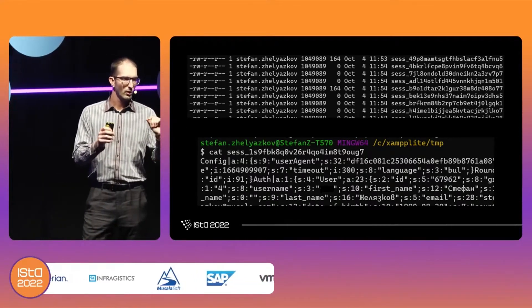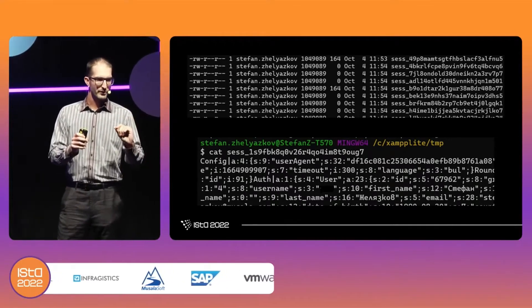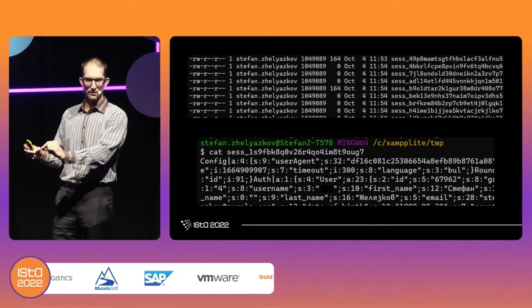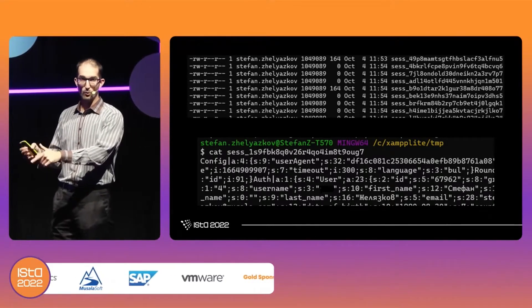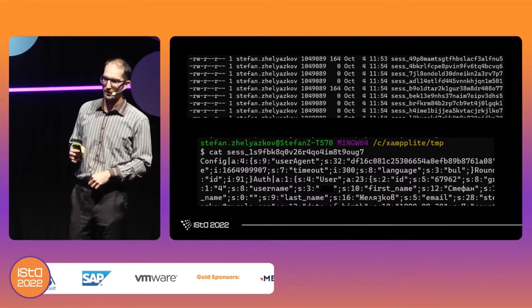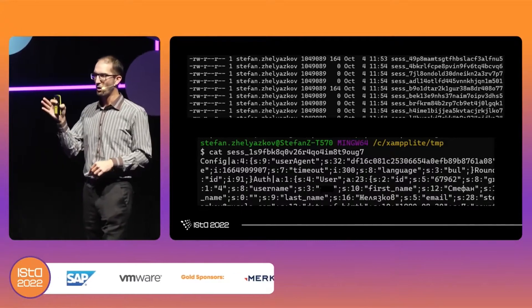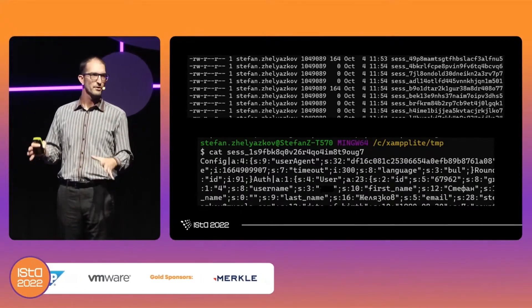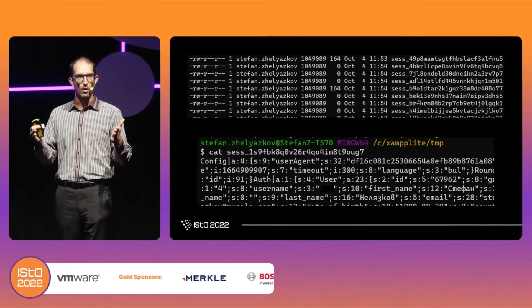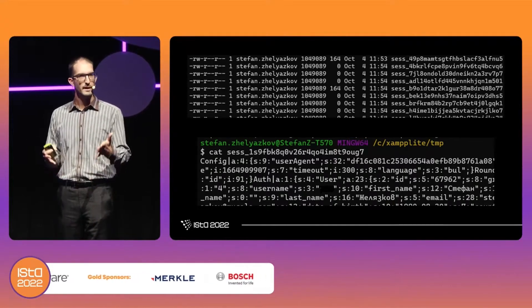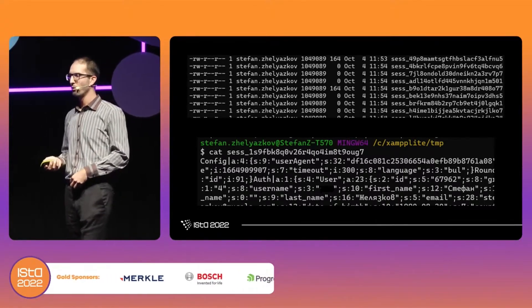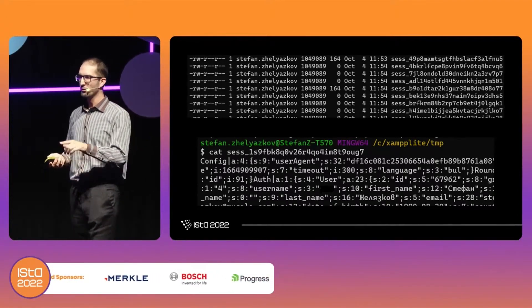The interesting thing is where that session lives. Looking at the first screenshot, it lives on the hard drive of the server — literally on the physical server in a directory. At this point you might be starting to see a problem.